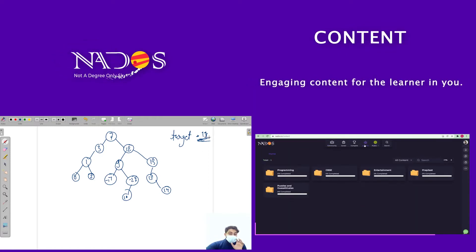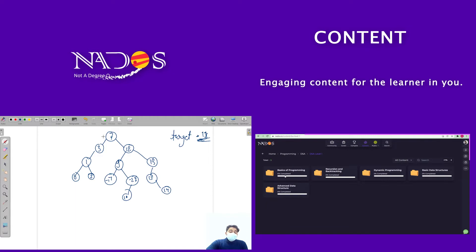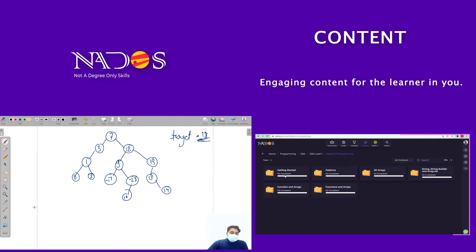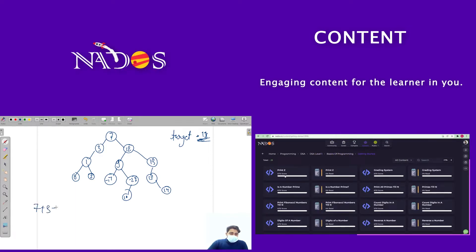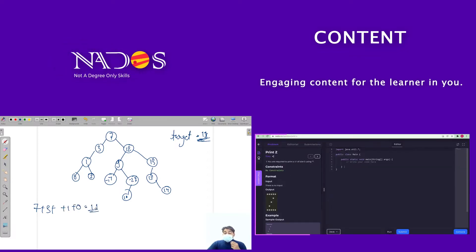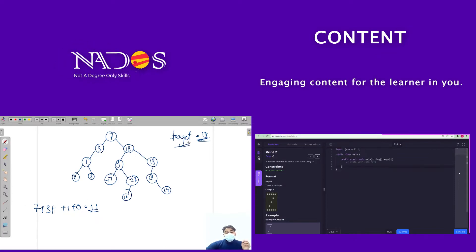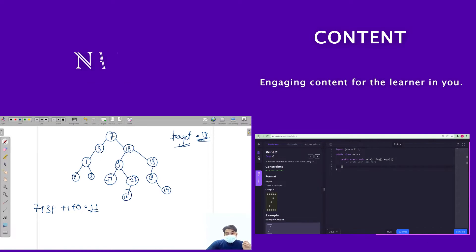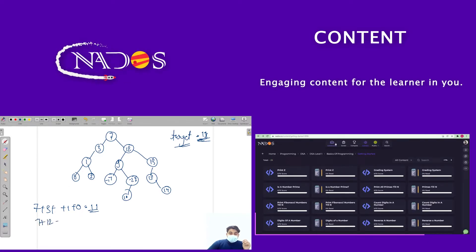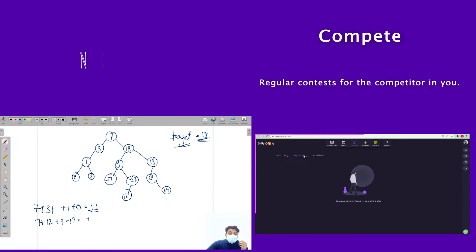Let's find whether such a path exists. We can see that 7 + 3 + 1 + 0 = 11, so there is one path whose node value sum equals the target. Similarly, there is another path: 7 + 10 + 9 + (minus 17) also gives 11.